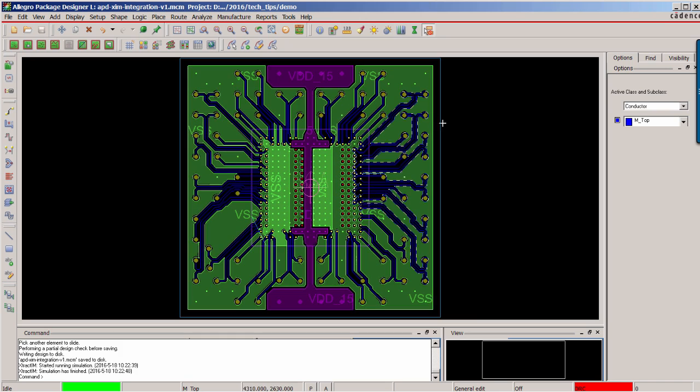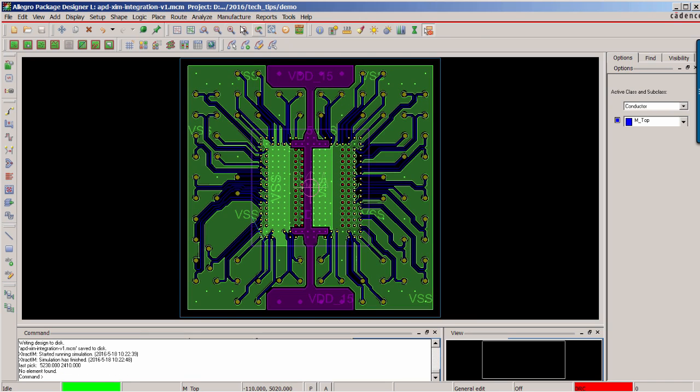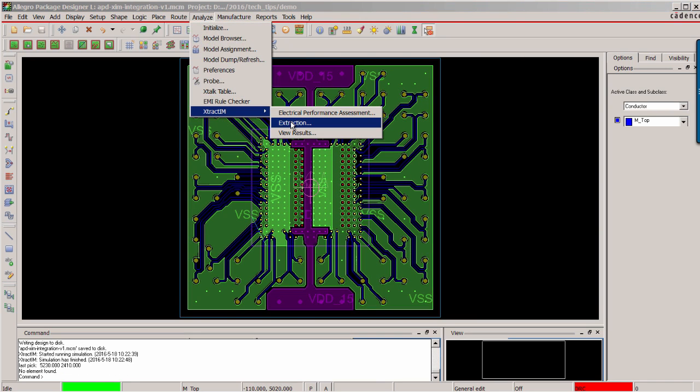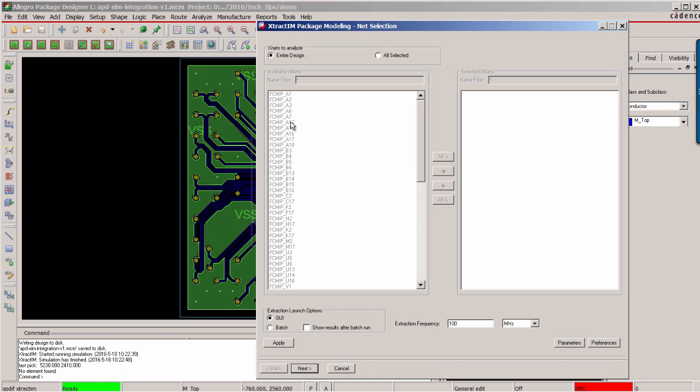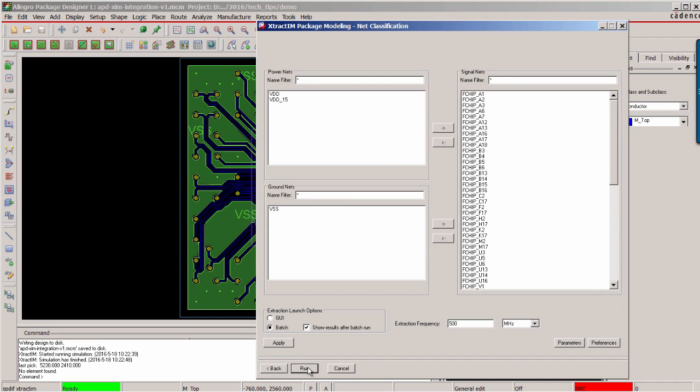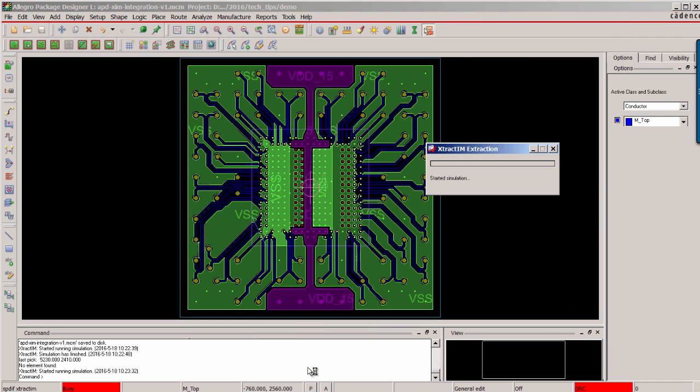Now back to the APD, you can continue to run the extraction. You can set up the extraction frequency, for example, change it to 500 MHz. Based on the previous setting, you can do the model extraction.